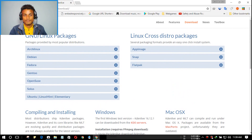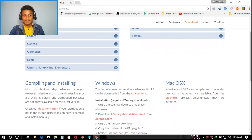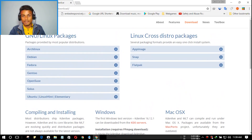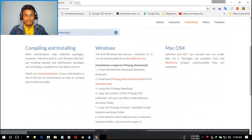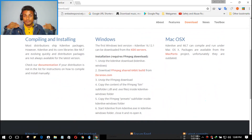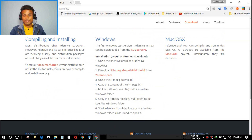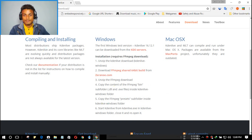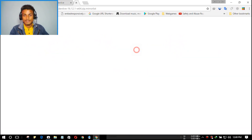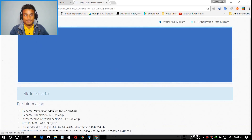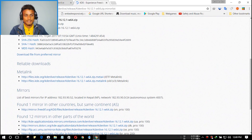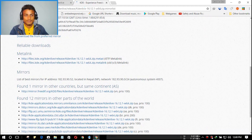The download page lets you select your platform. You can see there are Linux and Debian packages — those are the GNU/Linux options. If you're a Windows user like me, follow this tutorial. Click on the Kdenlive Windows link and a new window will open with the download links.